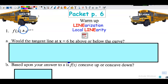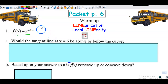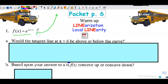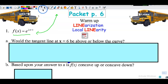In this problem you are given an exponential function, e to the 2x minus 1. The first thing to recognize is that this is an exponential function, so it would look something like that. That's helpful because concavity is one of the things that supports our work in linearization.